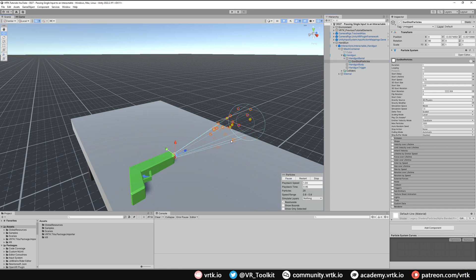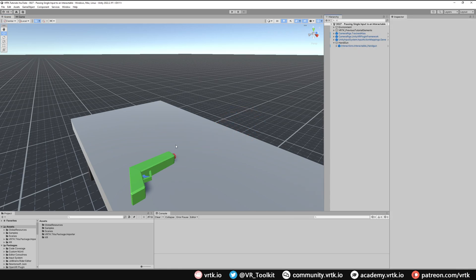When we want to fire the gun it just fires these particles up. What we want to do is take the trigger press from the controller and as we depress the trigger we want to pass that information through to the object we are holding — the handgun — and we're going to control the trigger on the handgun doing that.